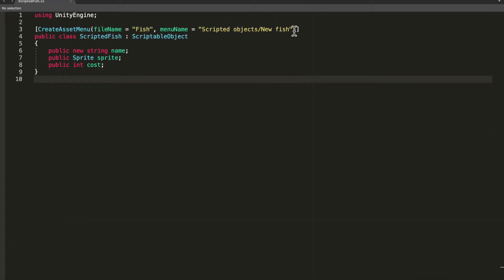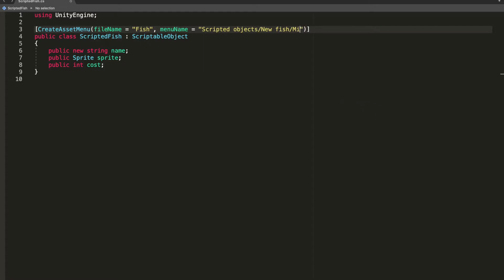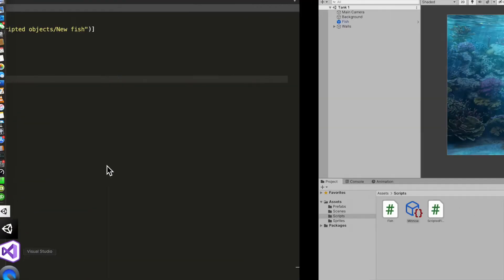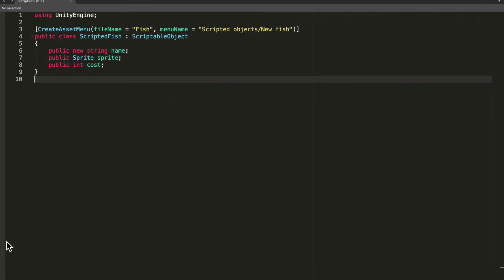Now you could come in here and say slash minnow just for each different scriptable object that you have, but in our case we do not have this, just showing something you can do.